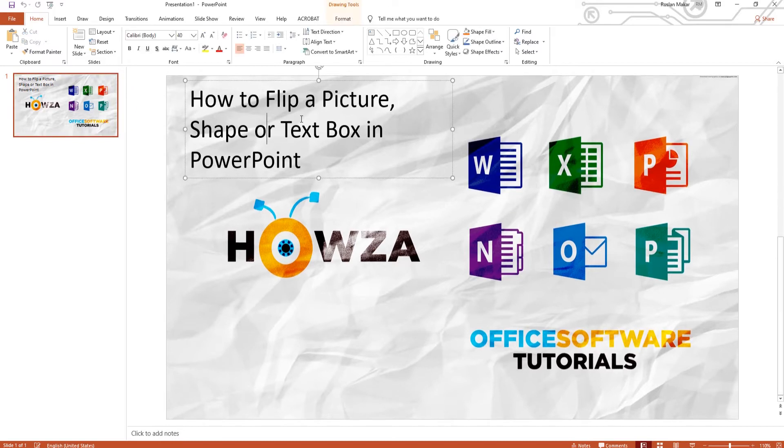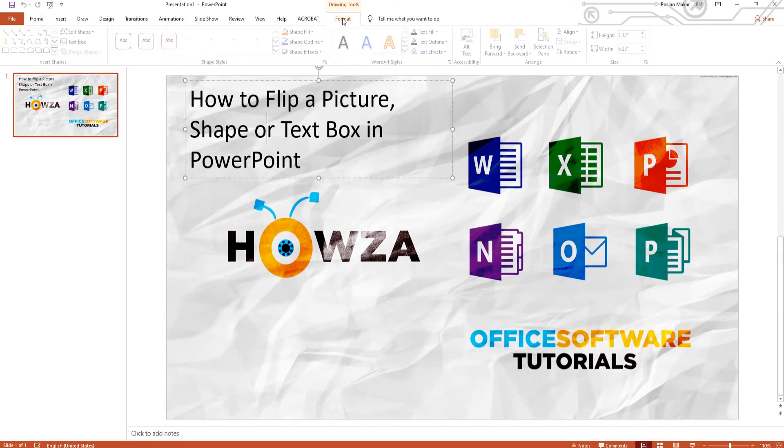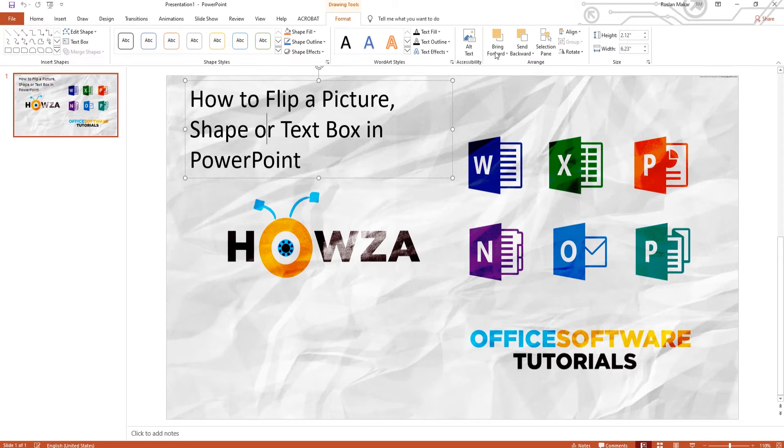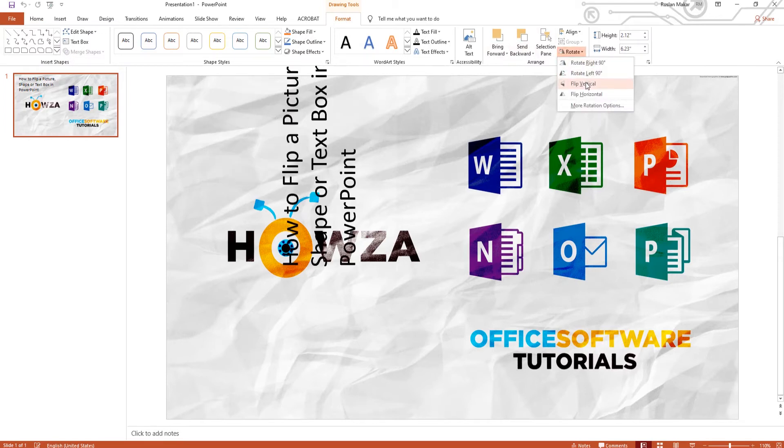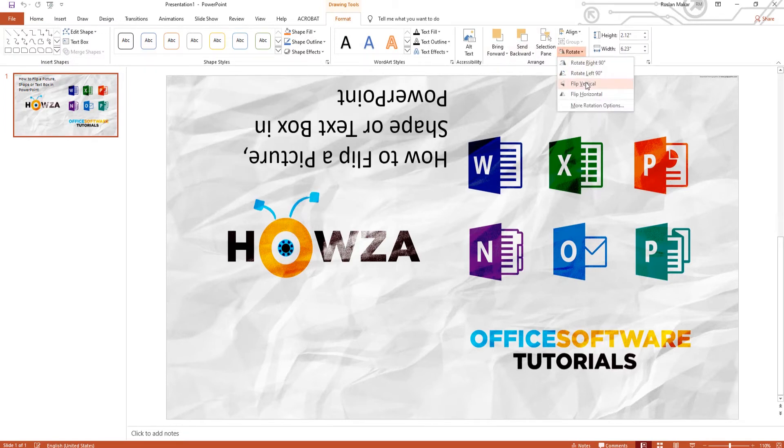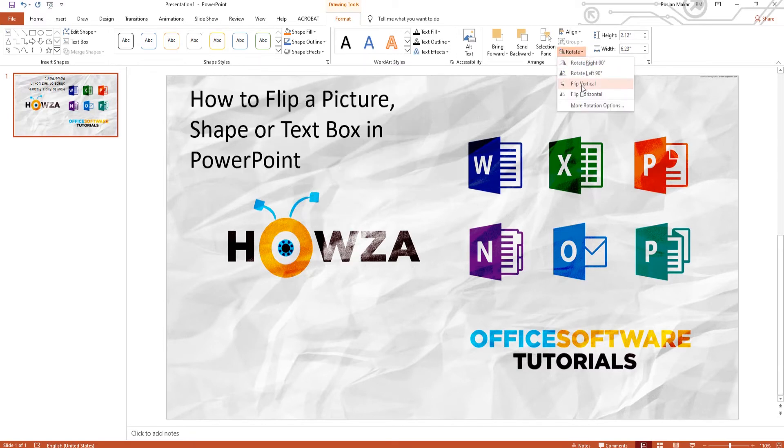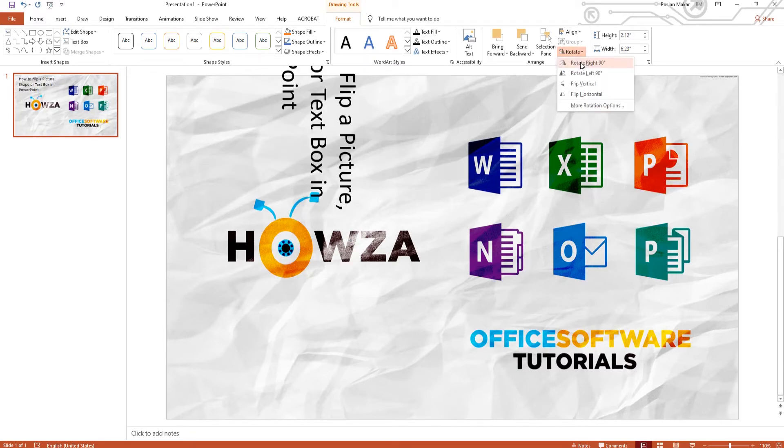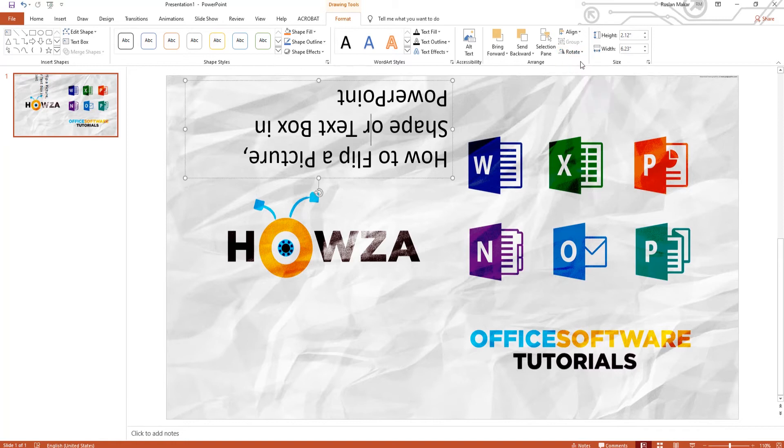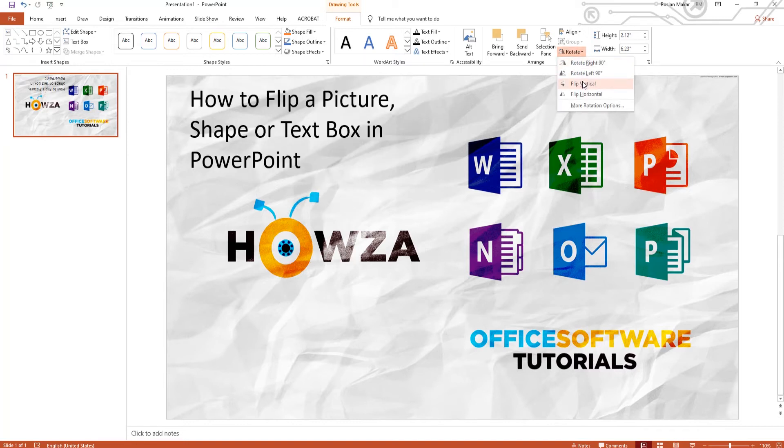Select the text box you need and go to Format tab. Click on Rotate at the top panel. You will see a list of options, including Flip Vertical and Flip Horizontal. Click on the option you need to flip the box.